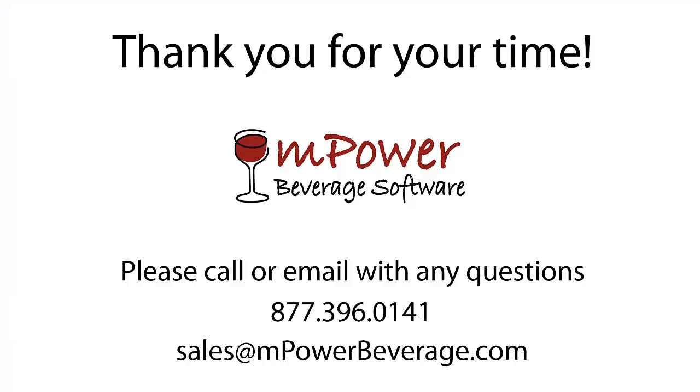We are covering a lot of ground in a short time during the demonstrations that follow. If you would like to see a more detailed presentation, please contact our sales team toll-free at 877-396-0141 and we will be more than happy to set it up for you.